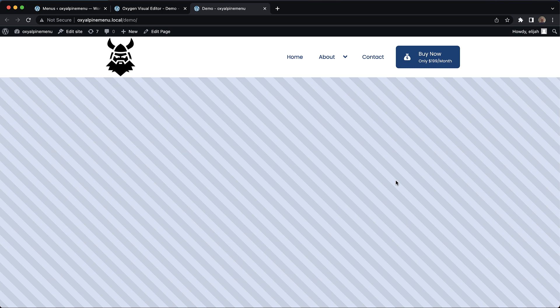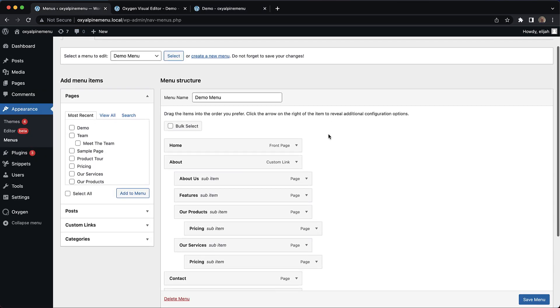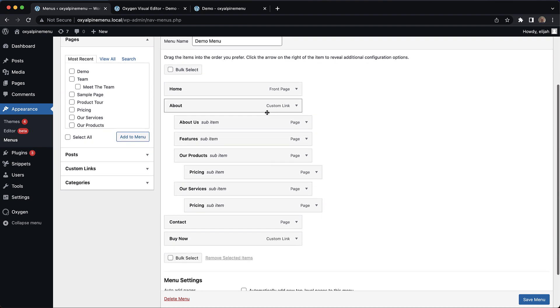Let me take you to the backend now and show you how this is built using the Site Navigation element. These menus are drawing from the WordPress menu system itself. So we go into Appearance and Menus, and we build our menu out here.